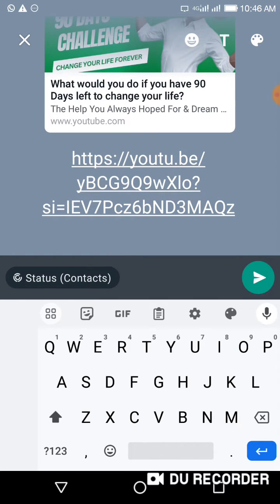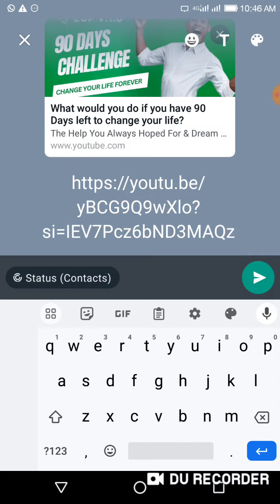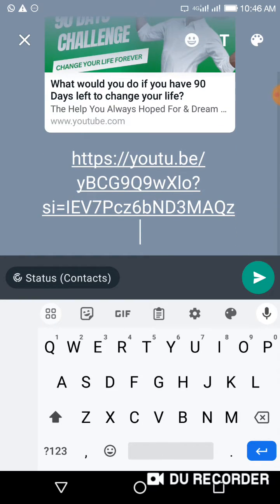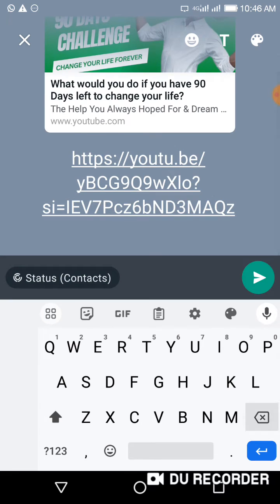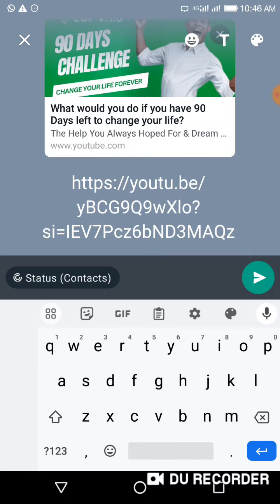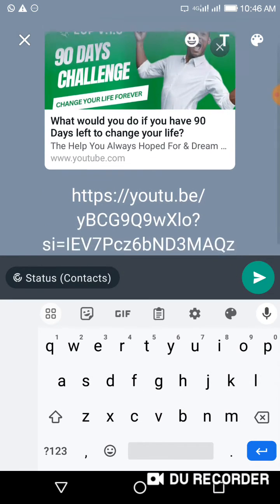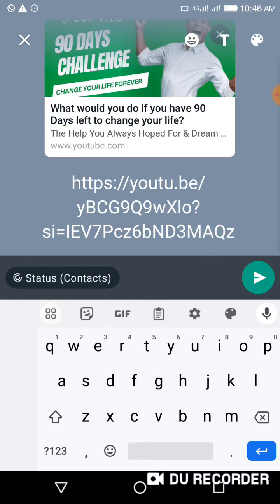If it doesn't come up, don't post it, because if you post it directly it's not going to show a thumbnail. As you can see, it's showing a thumbnail now. This is going to encourage people to click on your video. This also applies to chat as well.